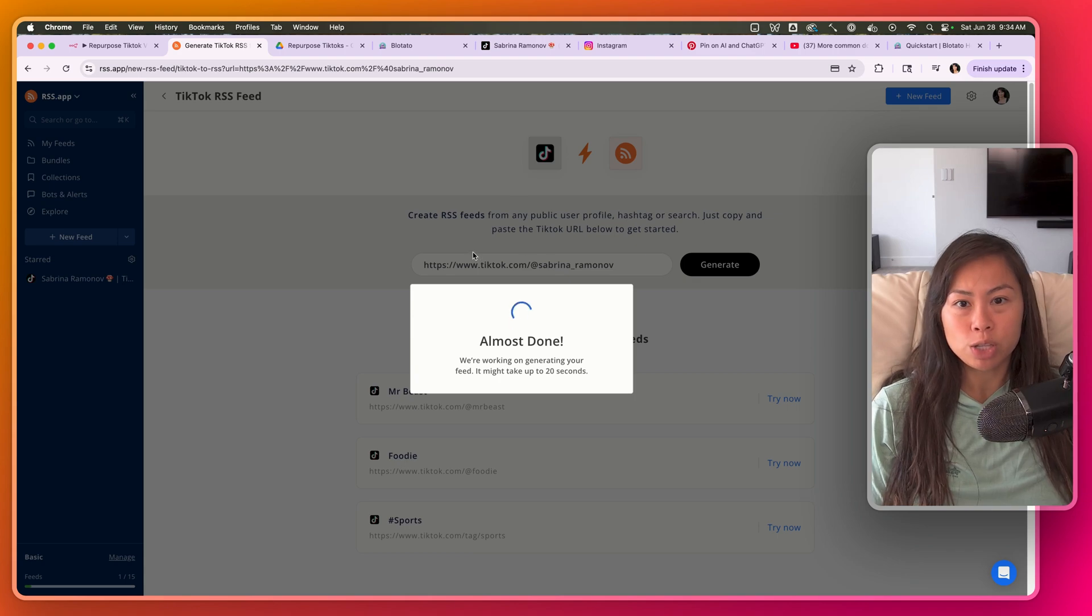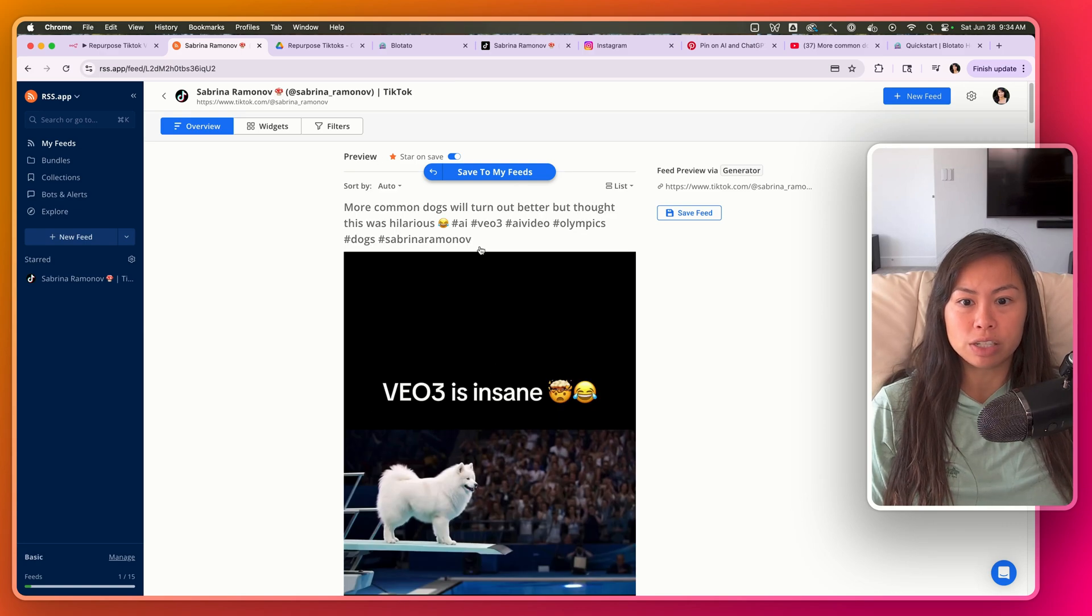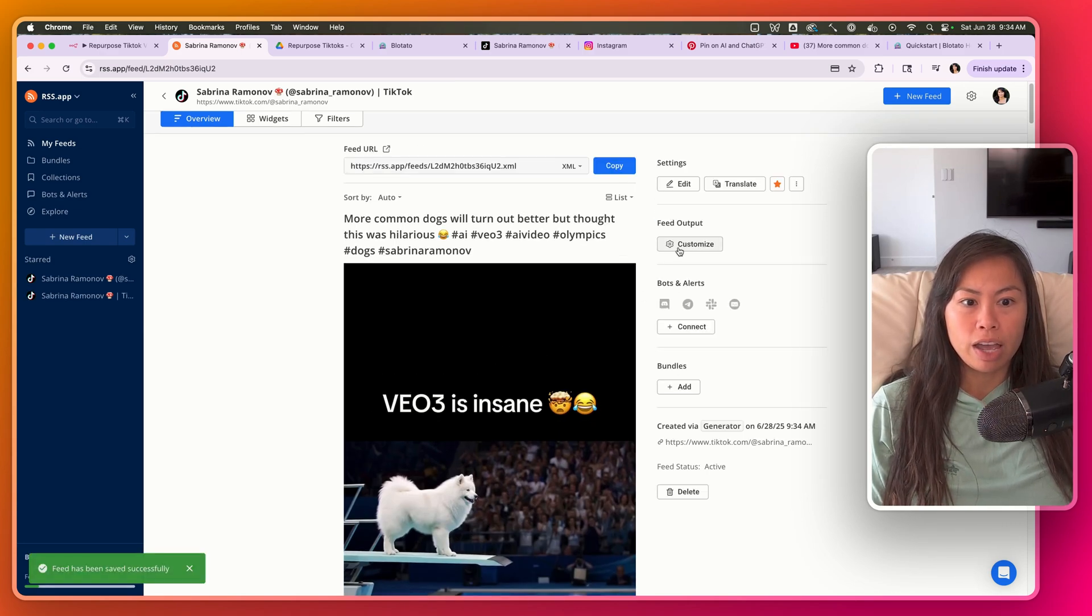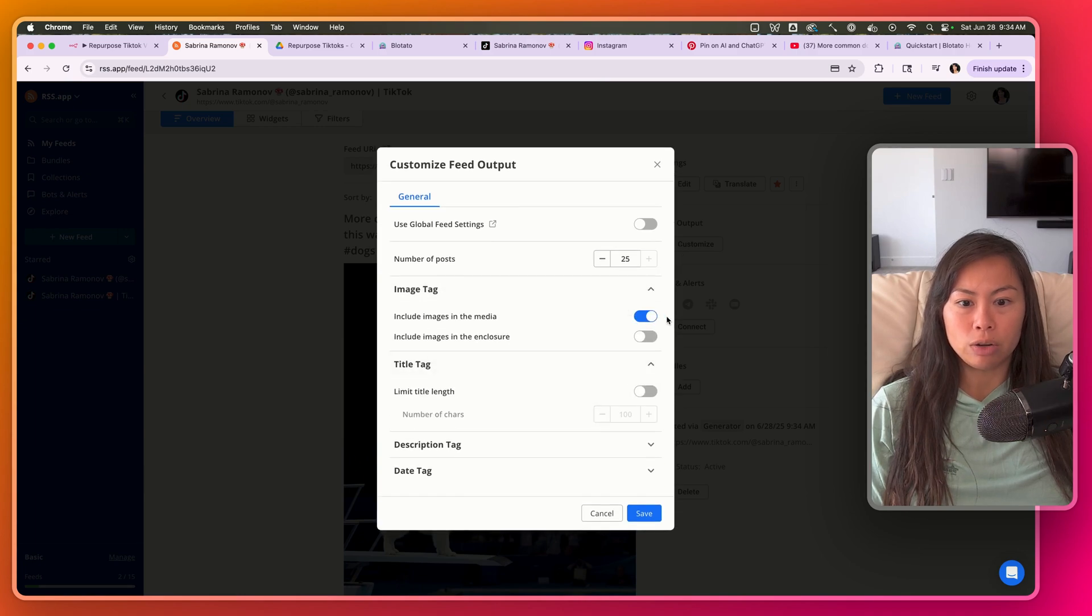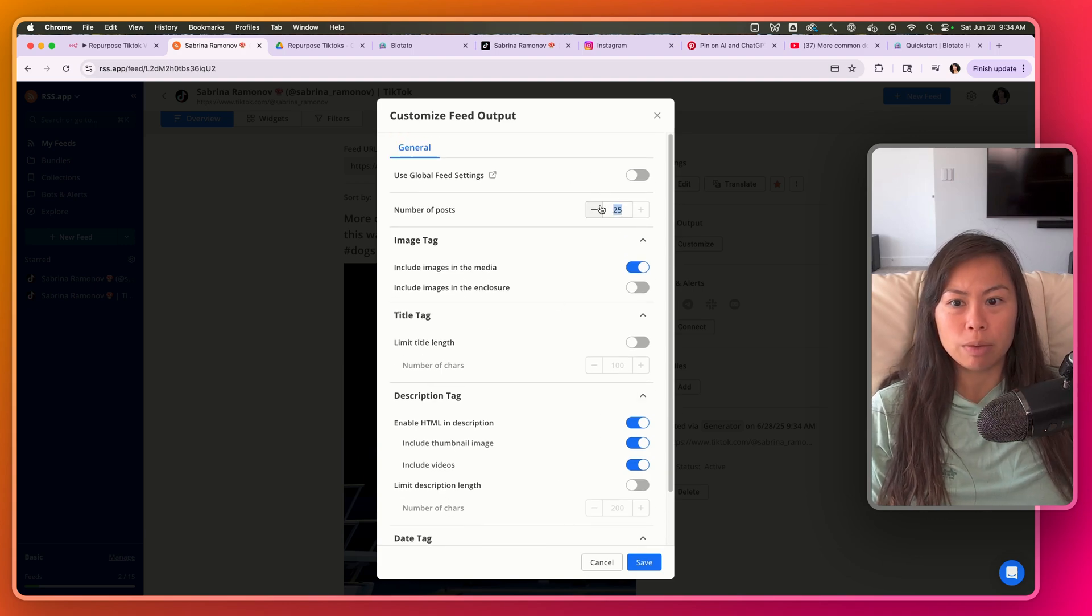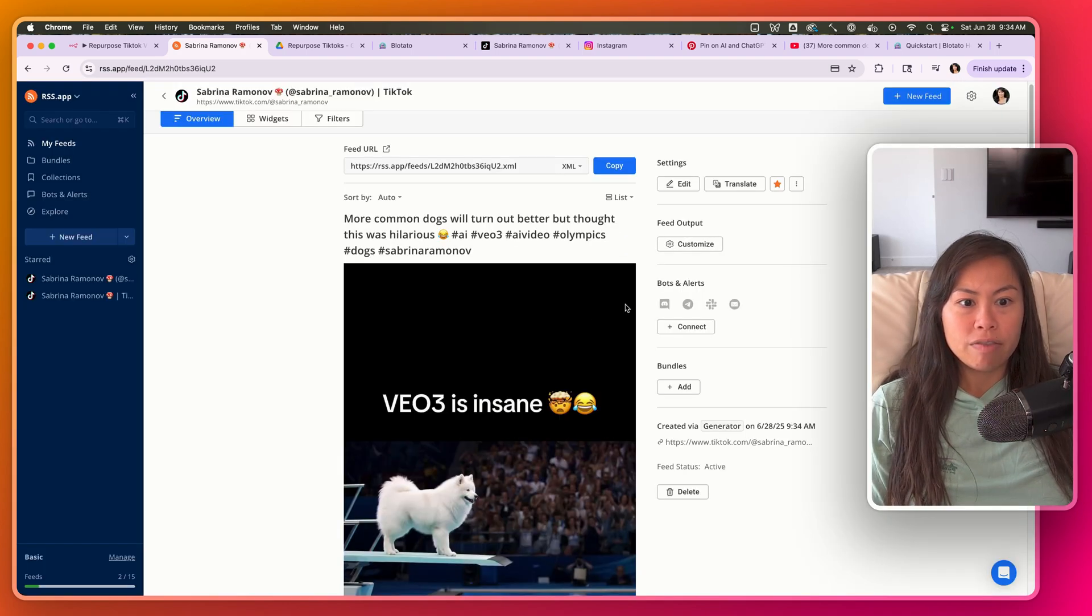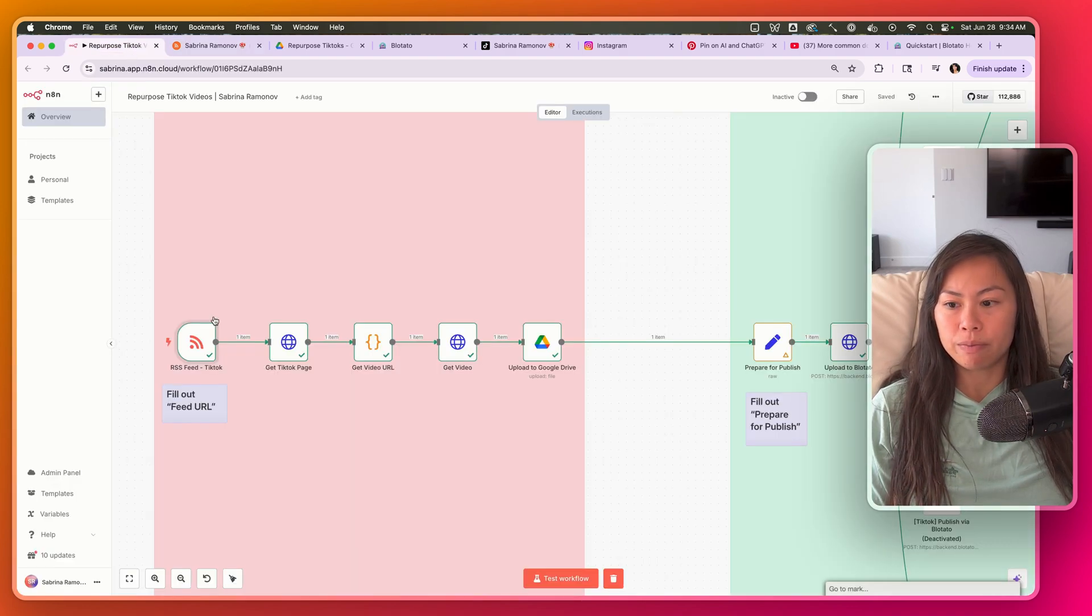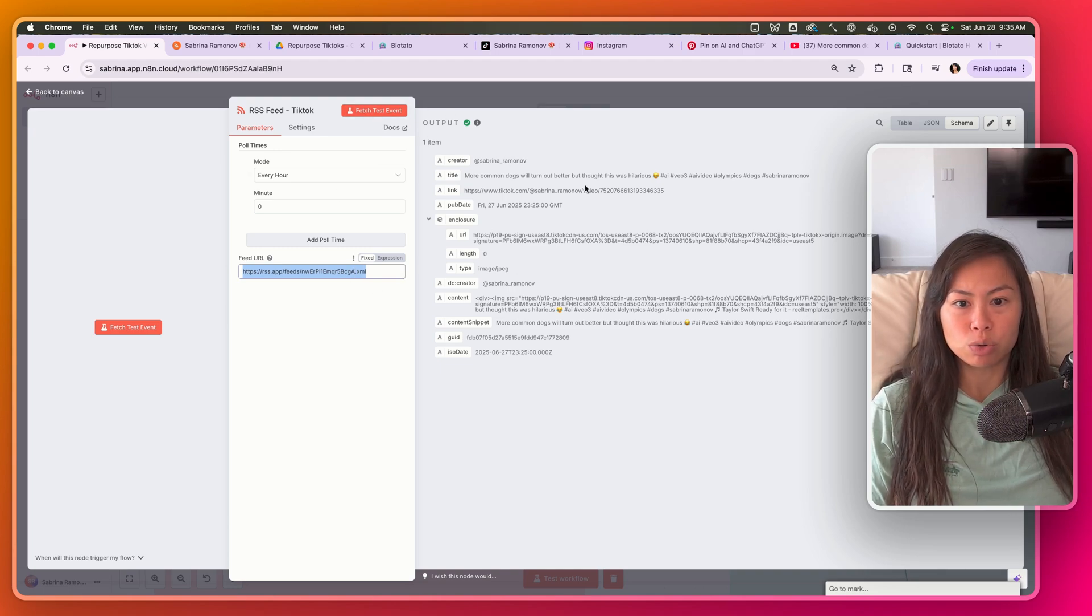Now this app will generate an RSS feed for my TikTok profile, so whenever I post a new TikTok video or slideshow, I'll automatically get notified in this RSS feed. This is my most recent video. Make sure you click Save Feed here. When you customize the output, make sure included images and media is included, make sure it includes videos, make sure it includes everything. I usually limit the number of posts to three. Save, and then here is the feed URL you're going to copy. Click Copy and then paste it over here. Fetch Test Event and you should see a sample output like this.